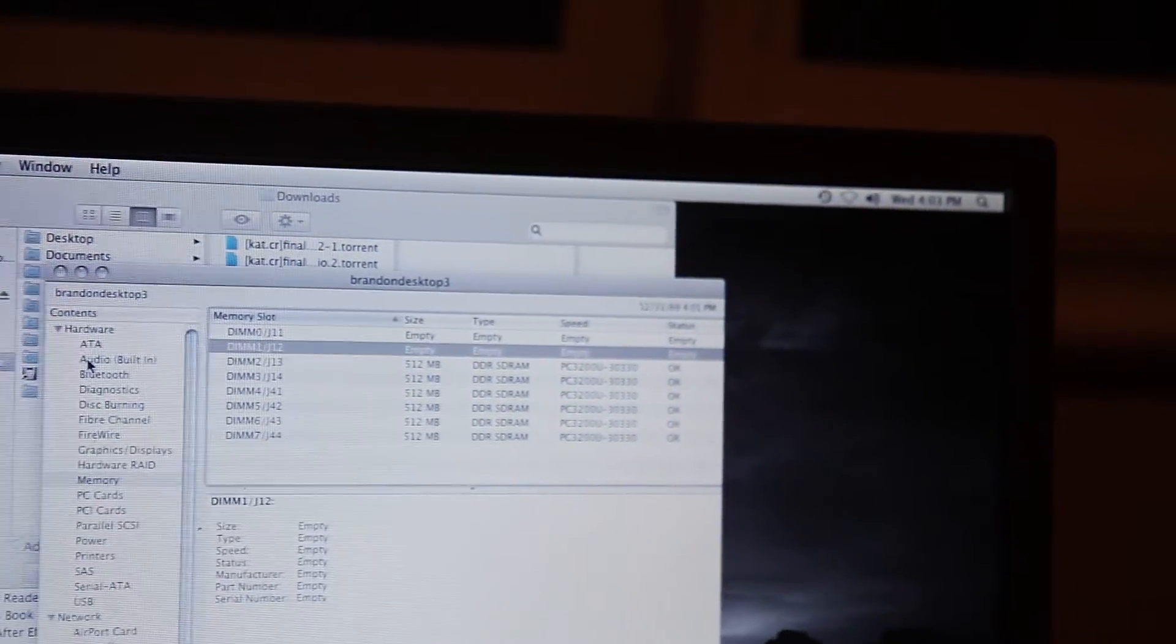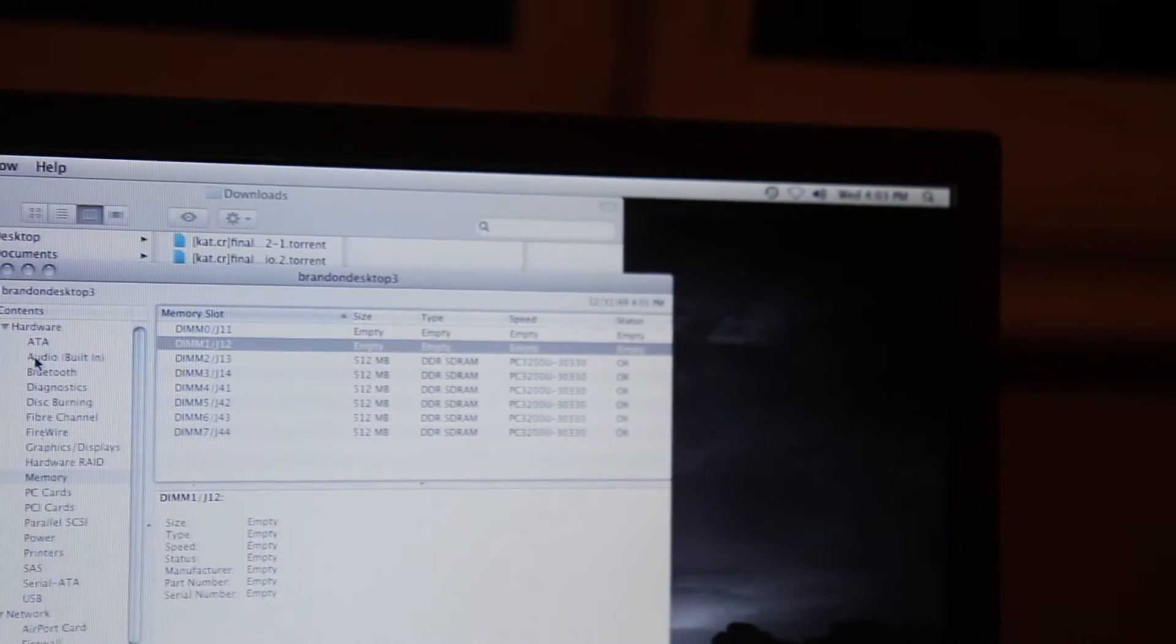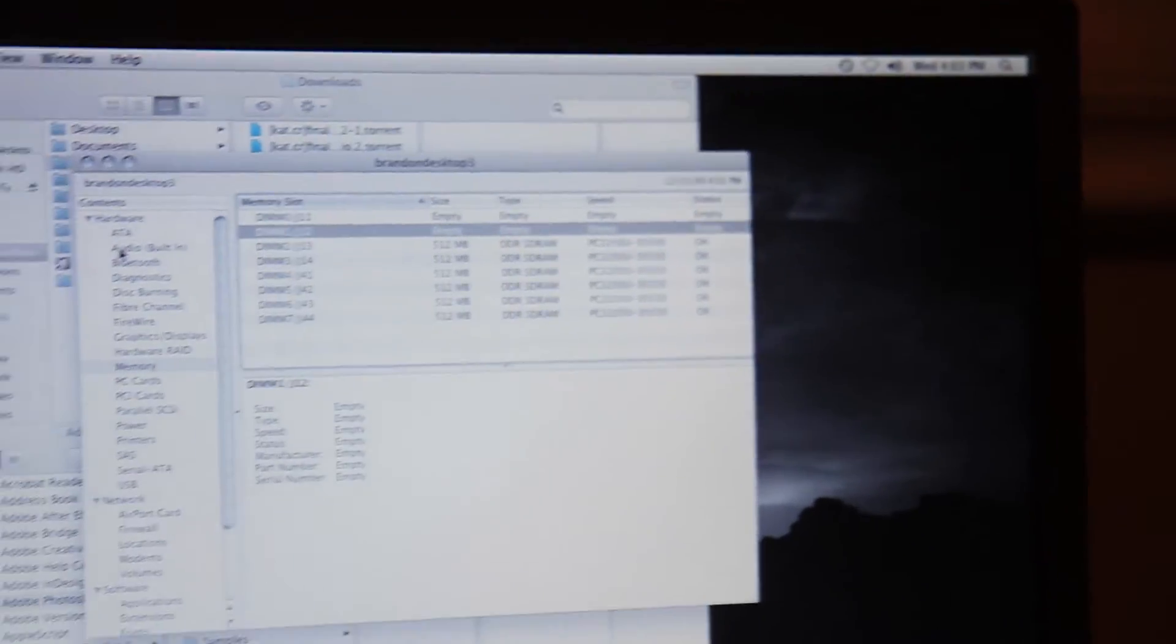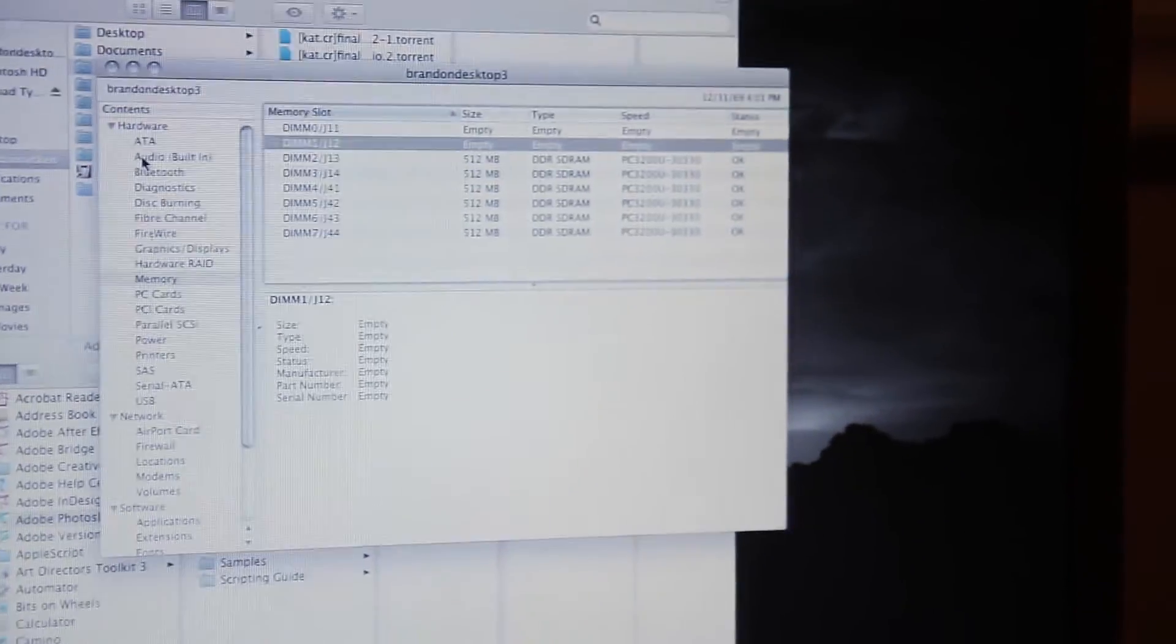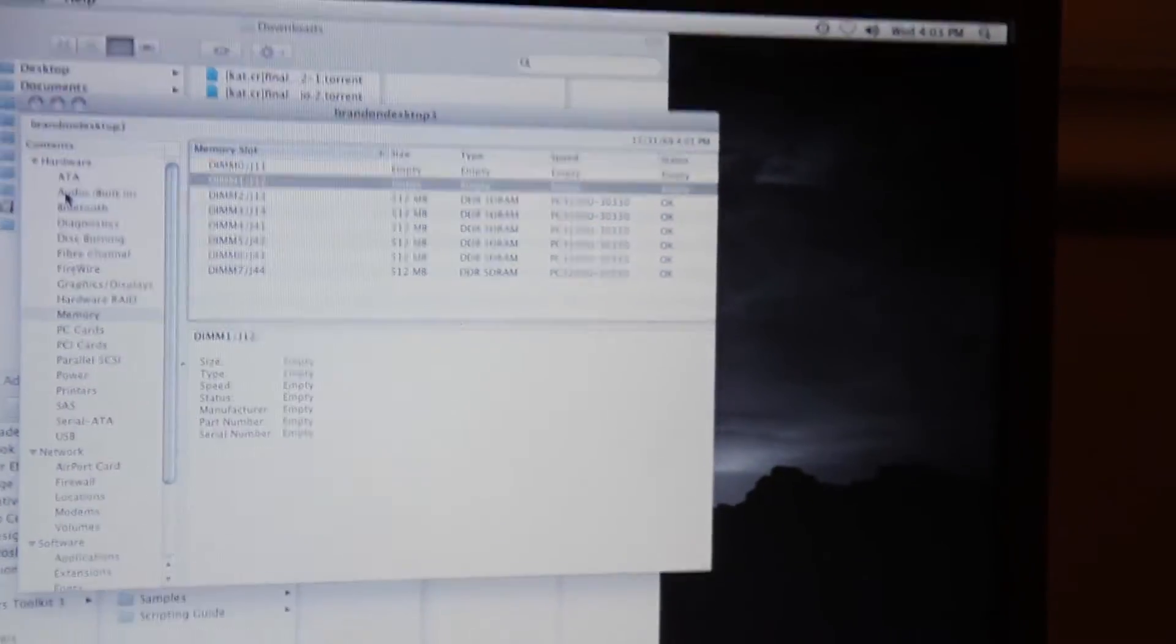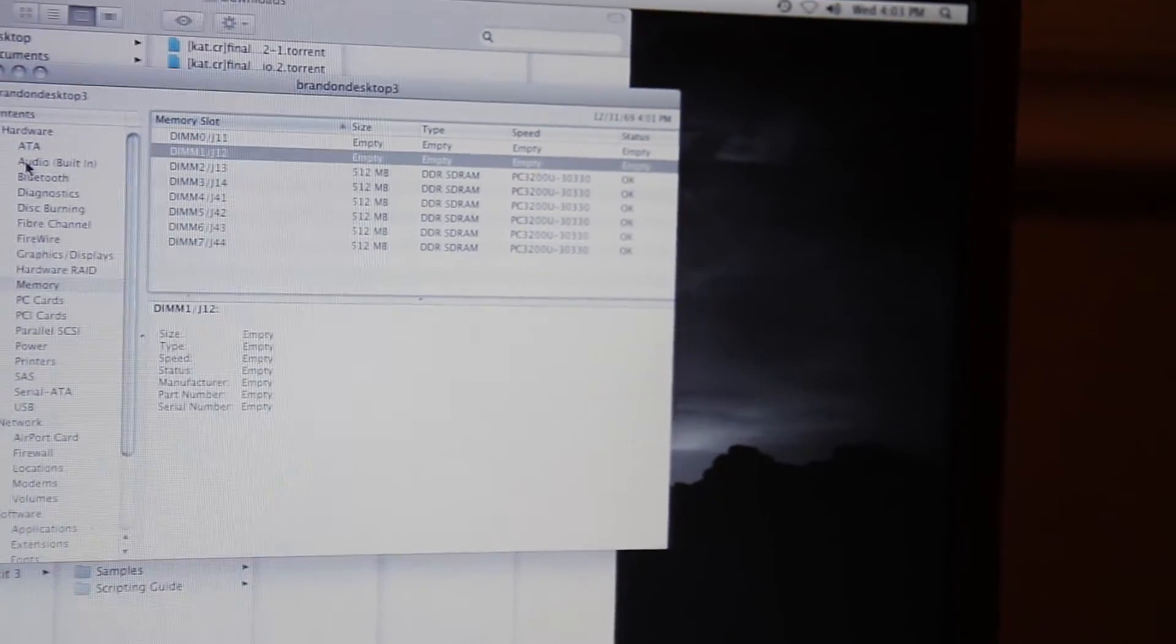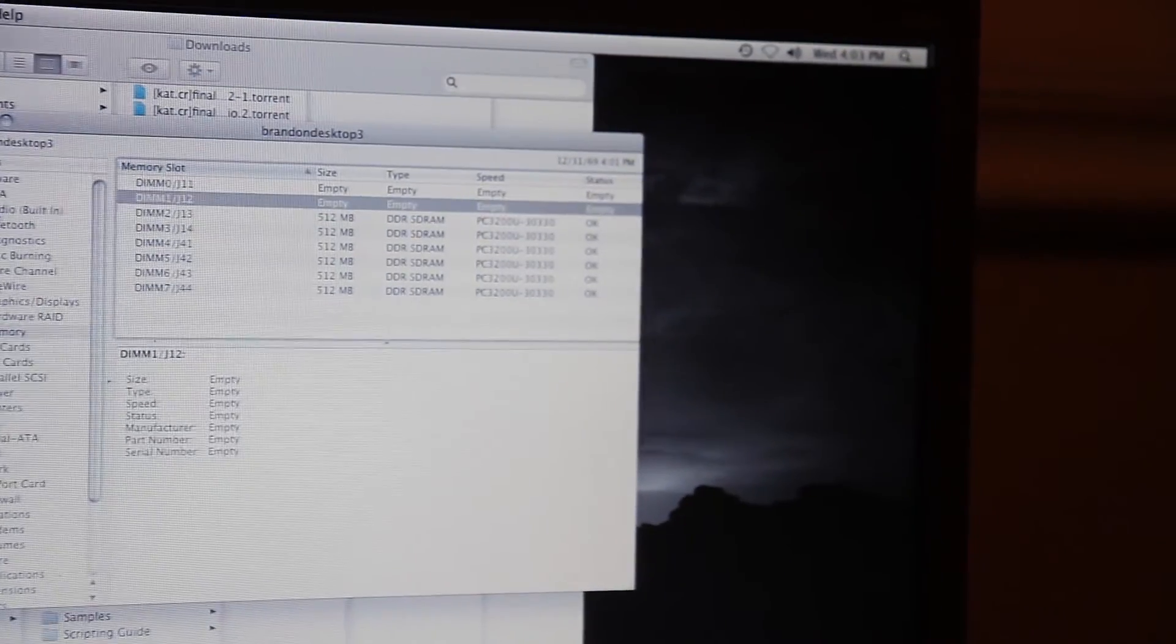I can either try putting the 256s in, which I'm going to try now, and hopefully those work. I moved the slots and now it's just undetected in another slot and says it's empty. We're going to try putting the 256s in and see if we can get at least three and a half gigs.